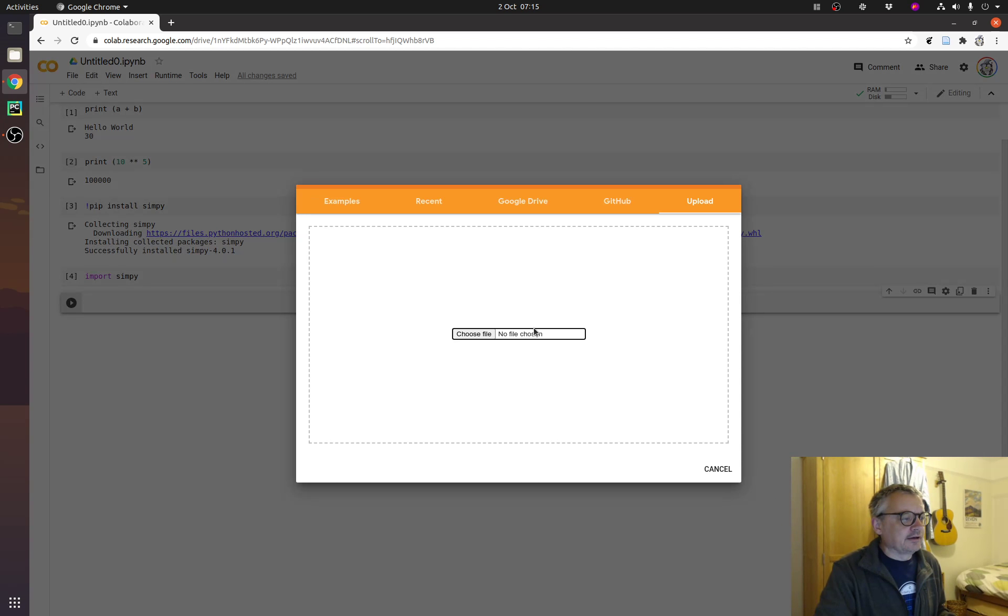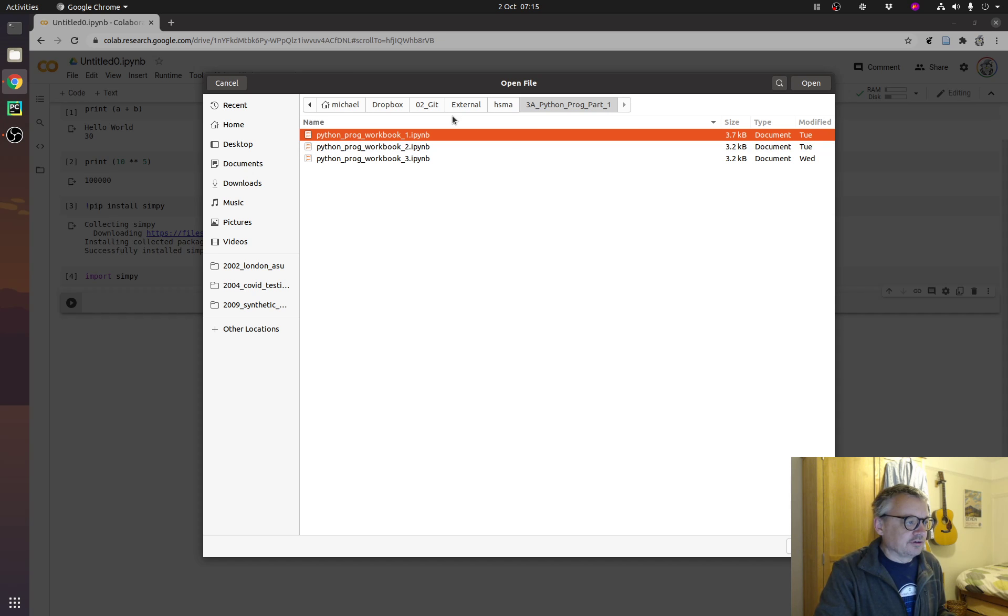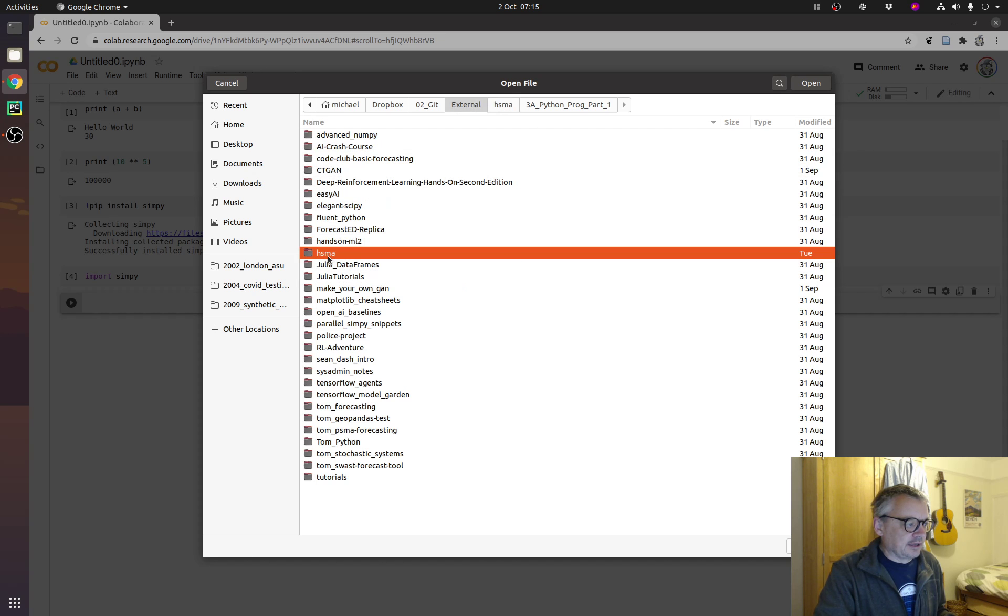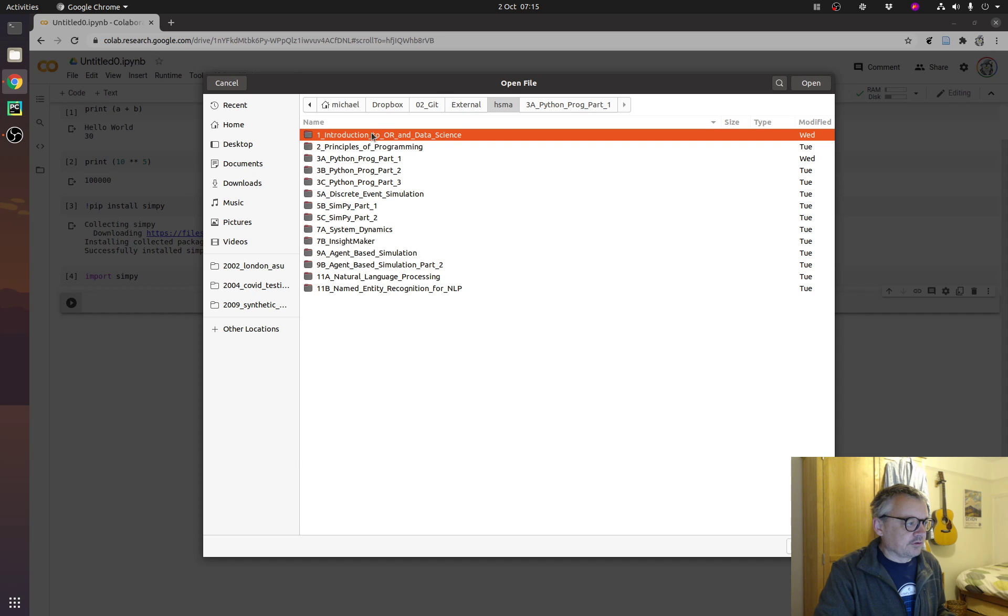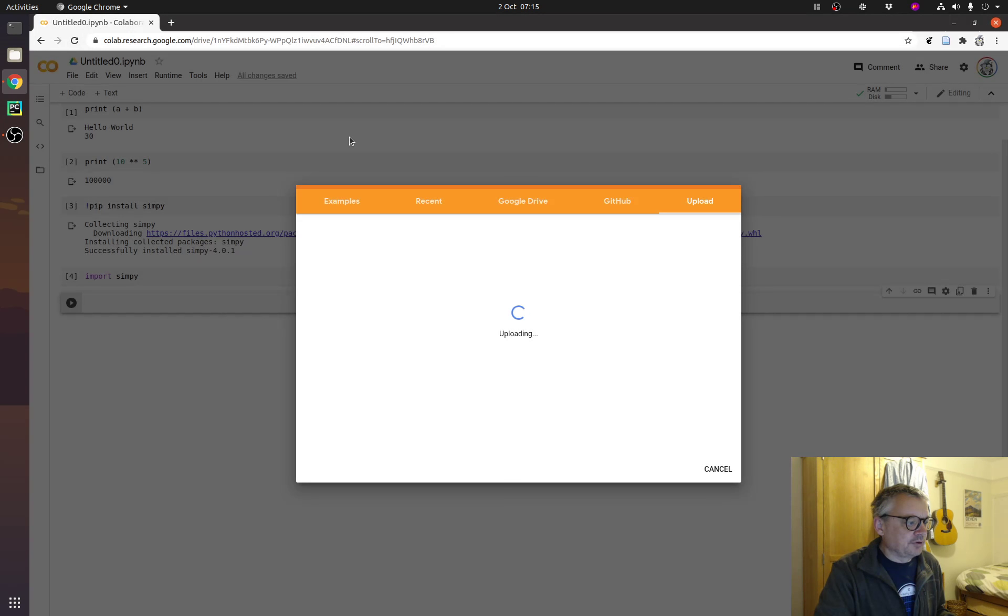And it'll ask us where to go, click on choose file, and this has just come up with a location where, so I saved the HSMA Git repository locally. So, I go to the folder that I want, and say, open up the first notebook.